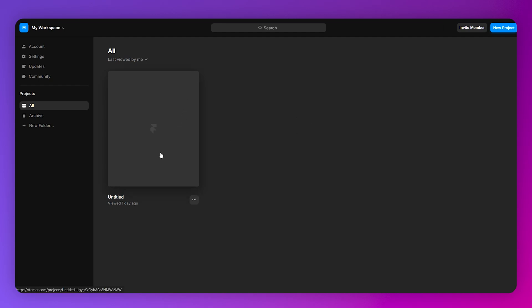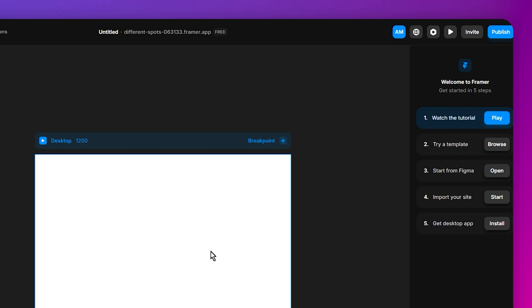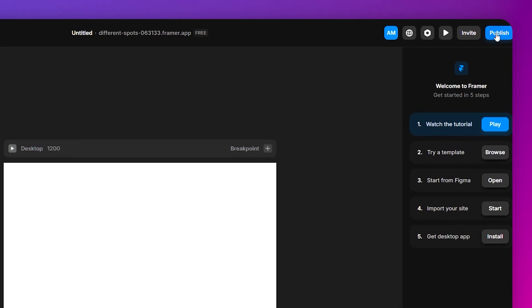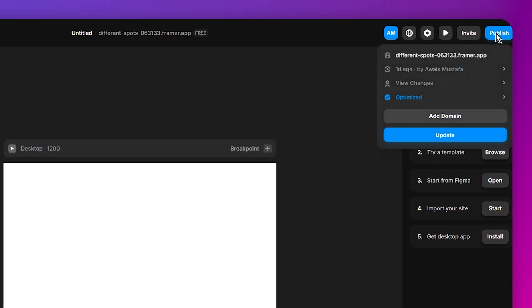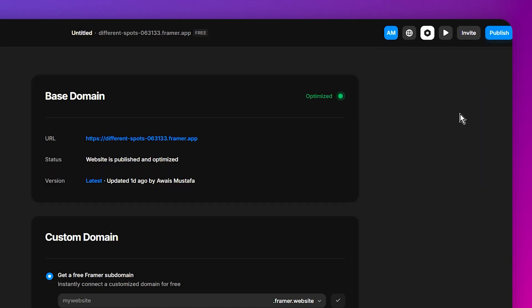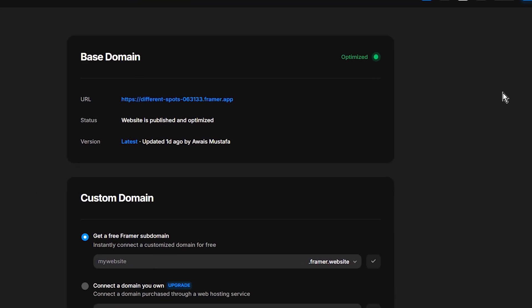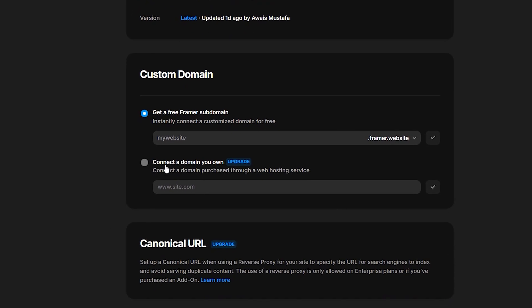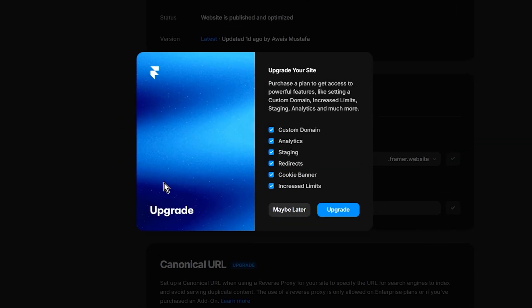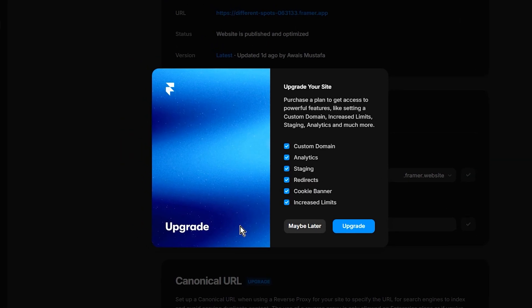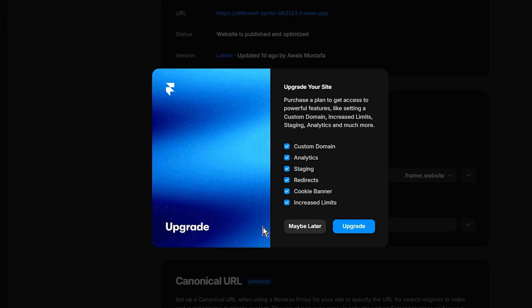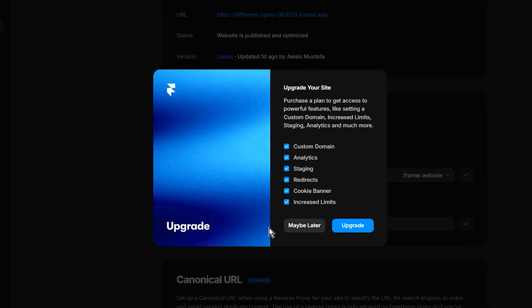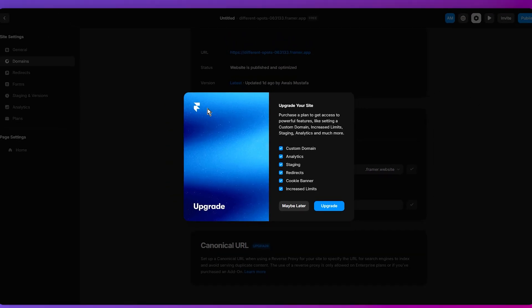Simply select the project that you want to publish and then click on Publish on the top right. Then click on Add Domain. This is where you need to click on Connect a Domain, but you need to have an upgrade plan in order to add your own custom GoDaddy domain.